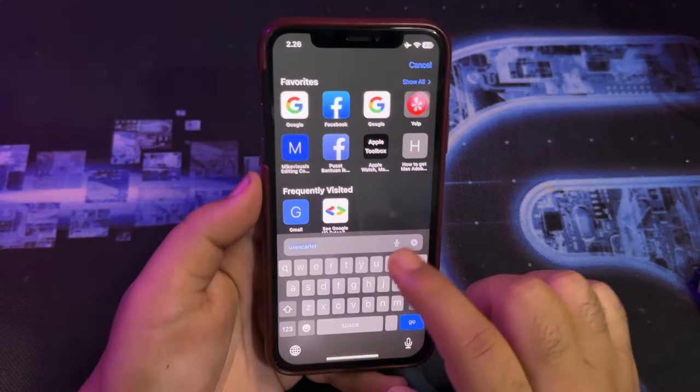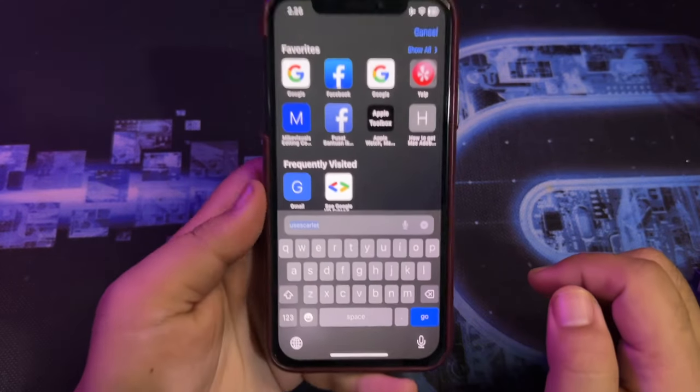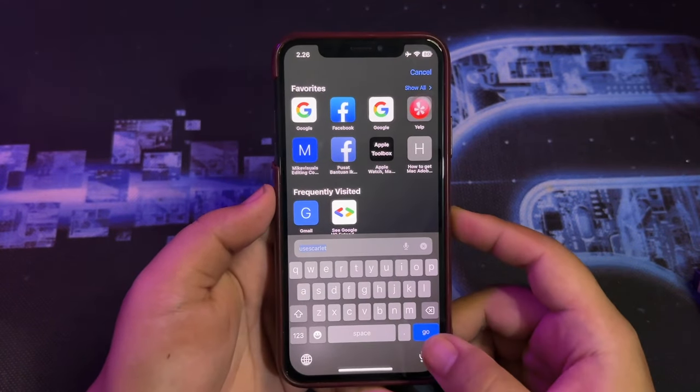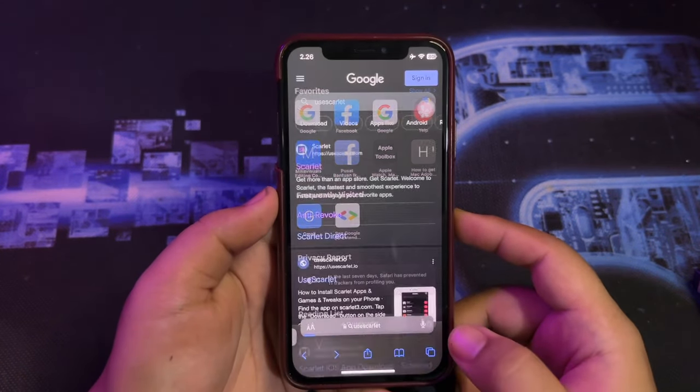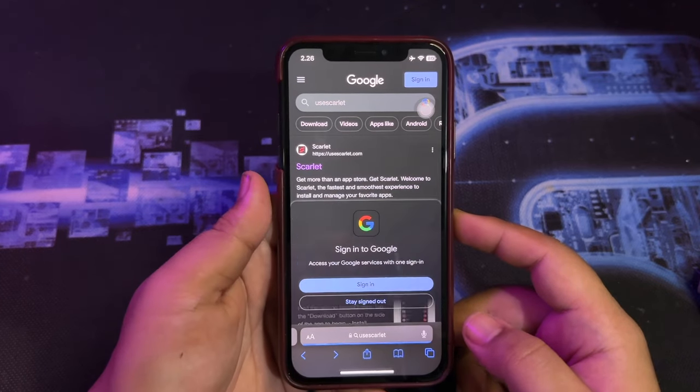So, with this trick, I will share with you the anti-revoke method and make the apps run again on your iPhone and iPad.